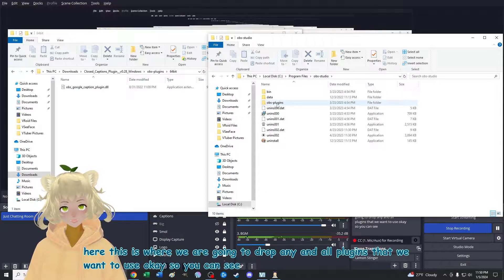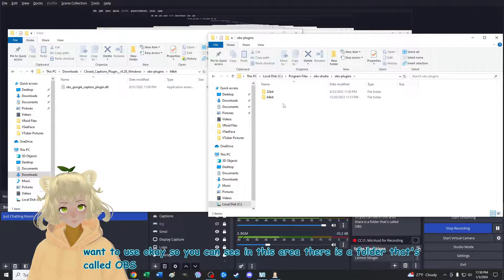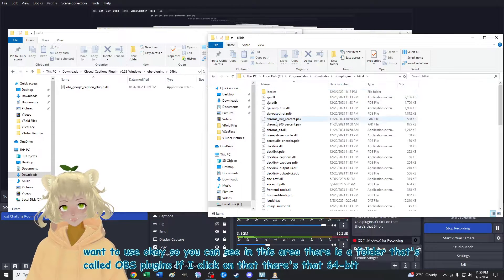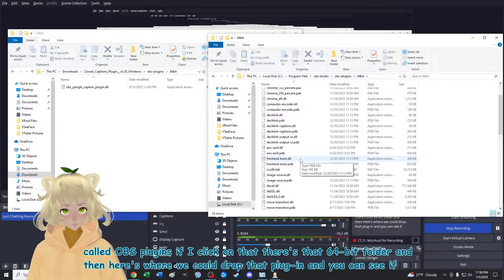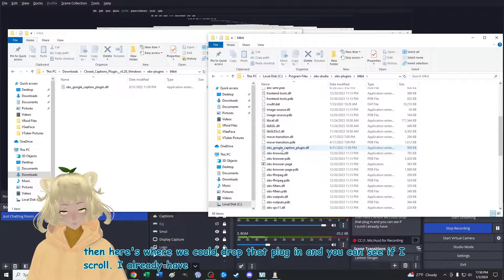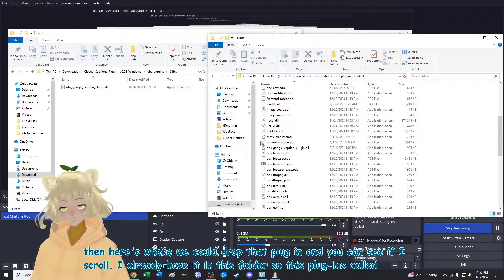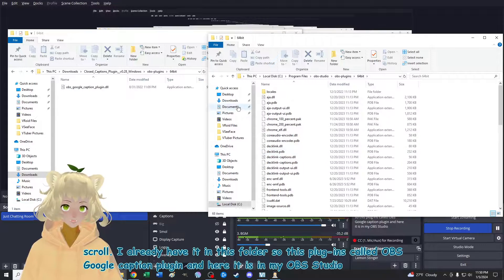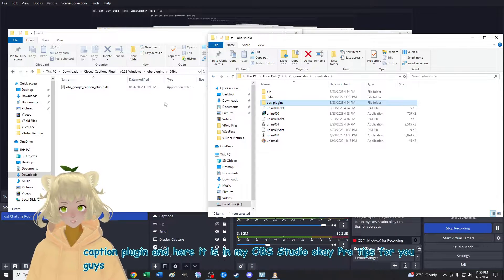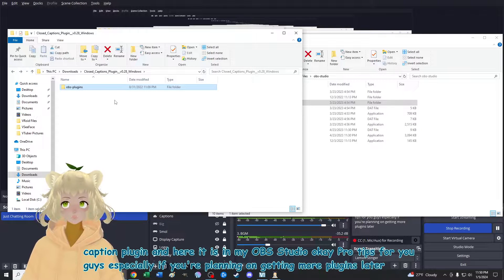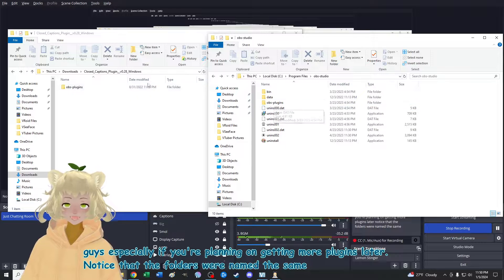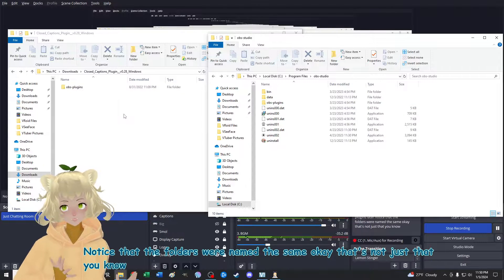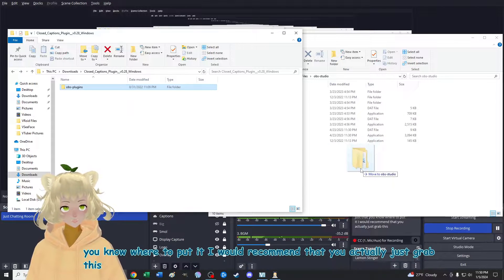So you can see in this area, there is a folder that's called OBS plugins. If I click on that, there's that 64 bit folder. And then here's where we could drop that plugin. And you can see if I scroll, I already have it in this folder. So this plugin's called OBS Google caption plugin. And here it is in my OBS studio. Pro tips for you guys, especially if you're planning on getting more plugins later, notice that the folders were named the same. That's not just that, you know where to put it.